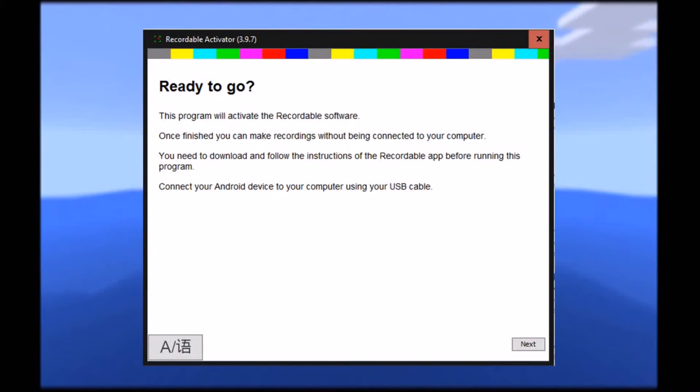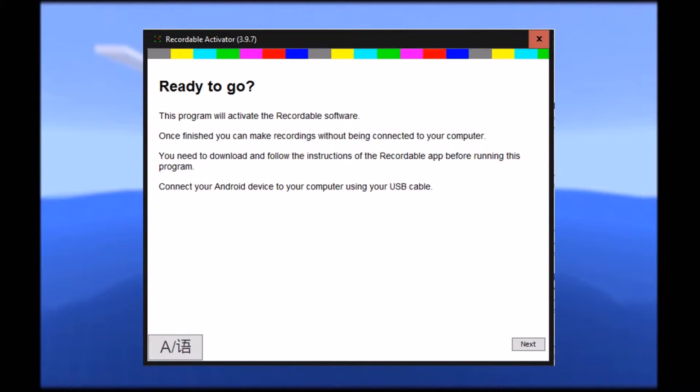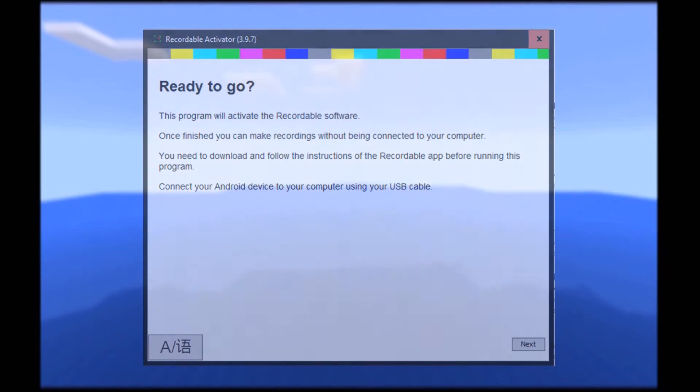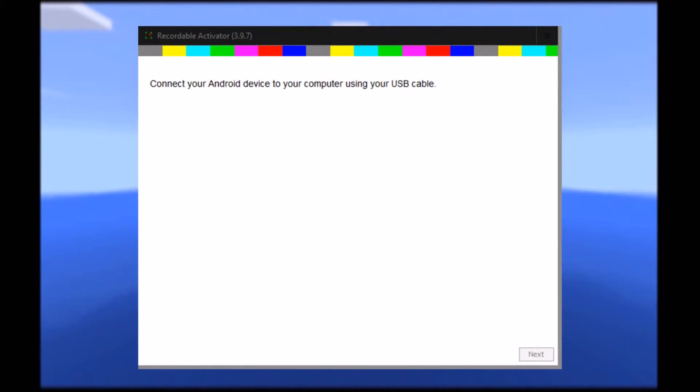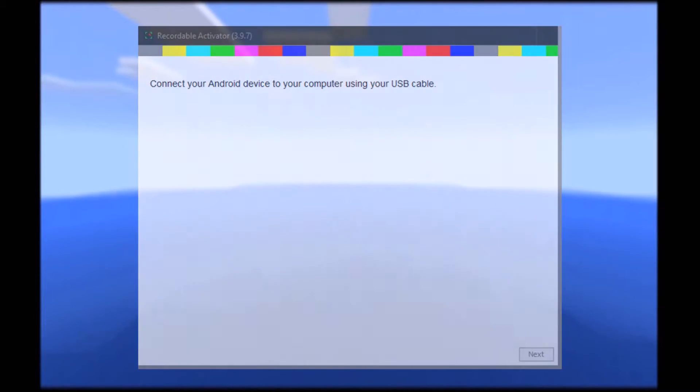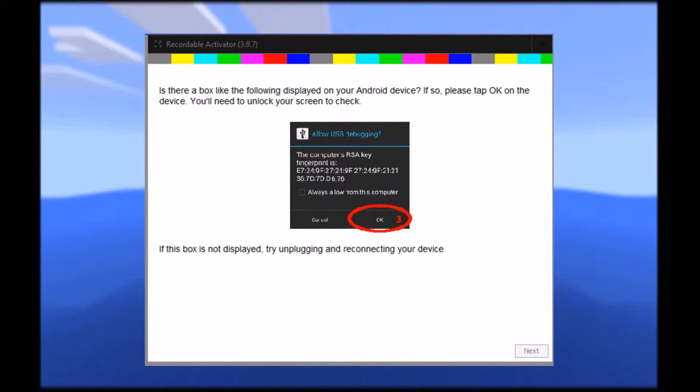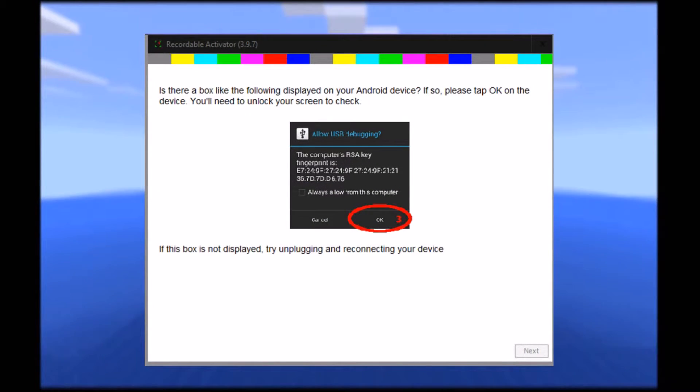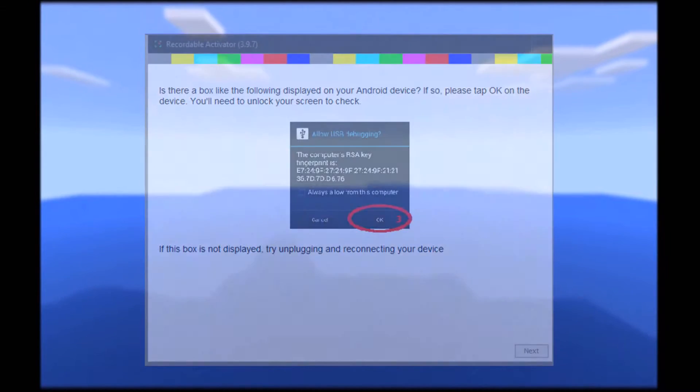Once you've set that all up, you're going to get this message when you open the recordable activator. This basically says you want to plug in your device and have USB debugging enabled, that is important. After that, you get another message just saying, connect your Android device to the computer using your USB cable. Following that, you're going to get a message come up on your device saying allow USB debugging. You're just going to want to click OK there.